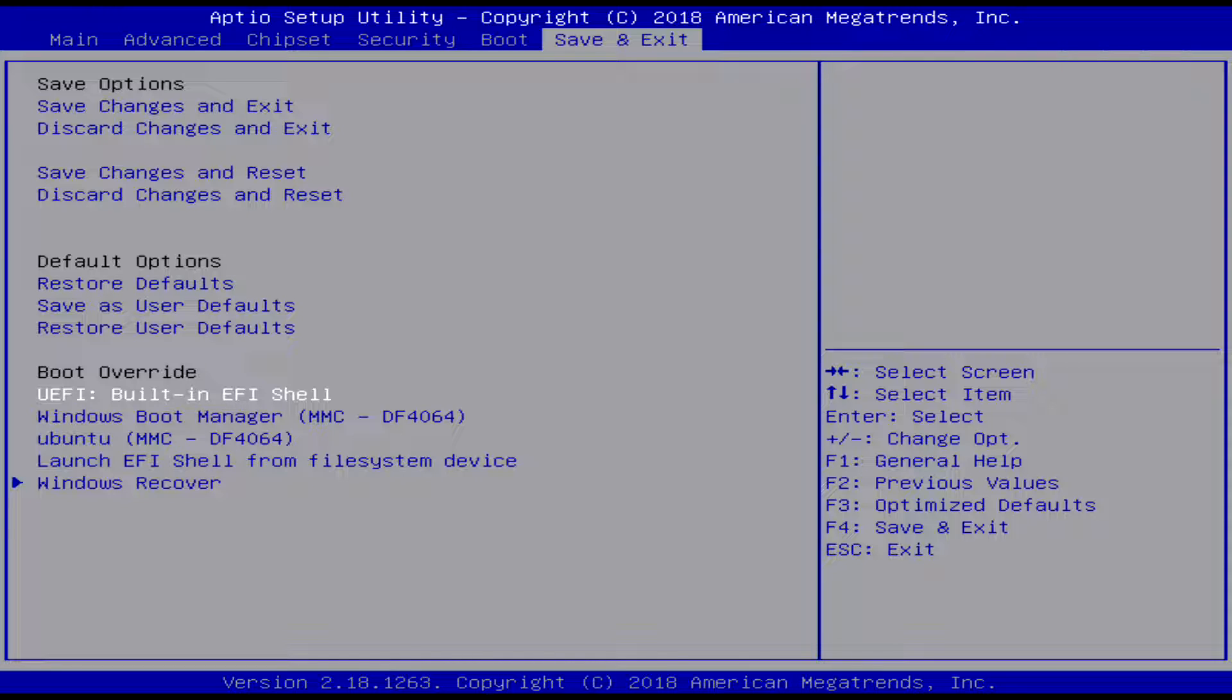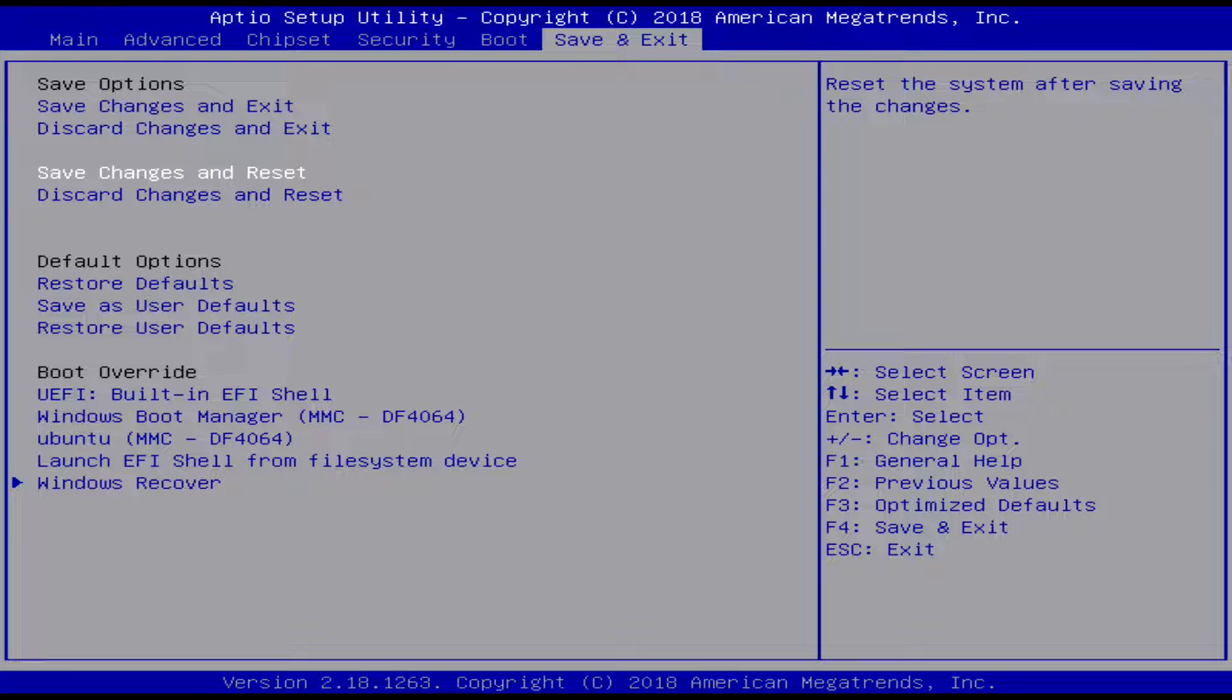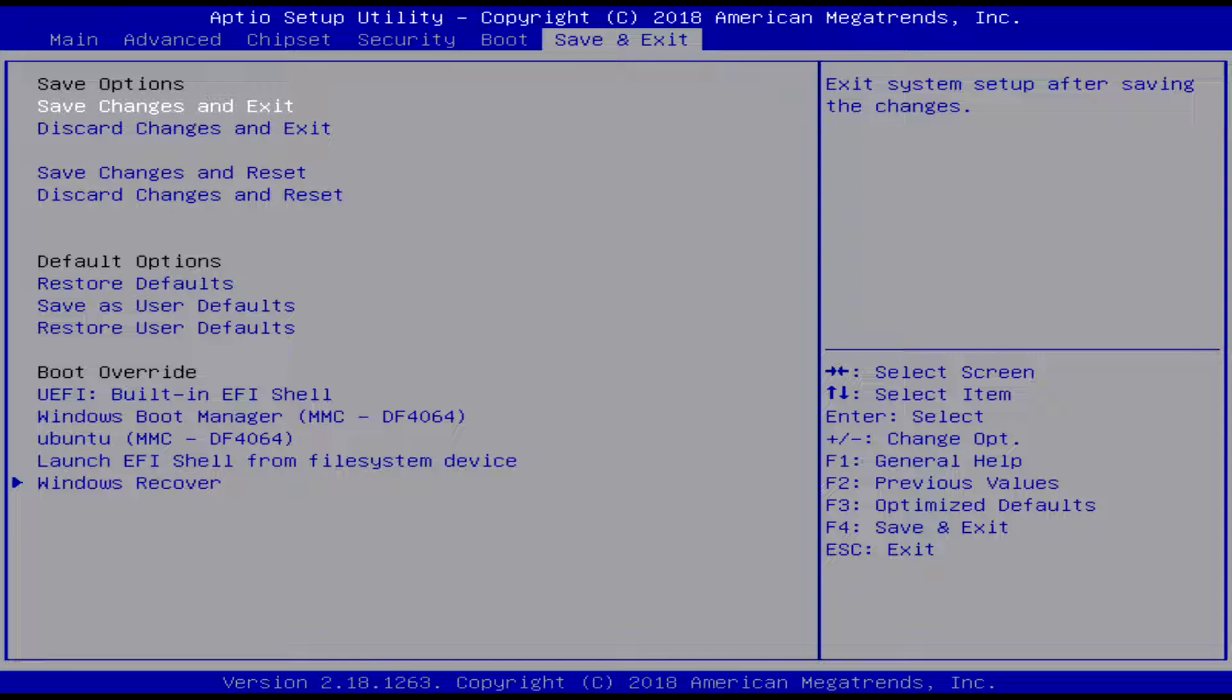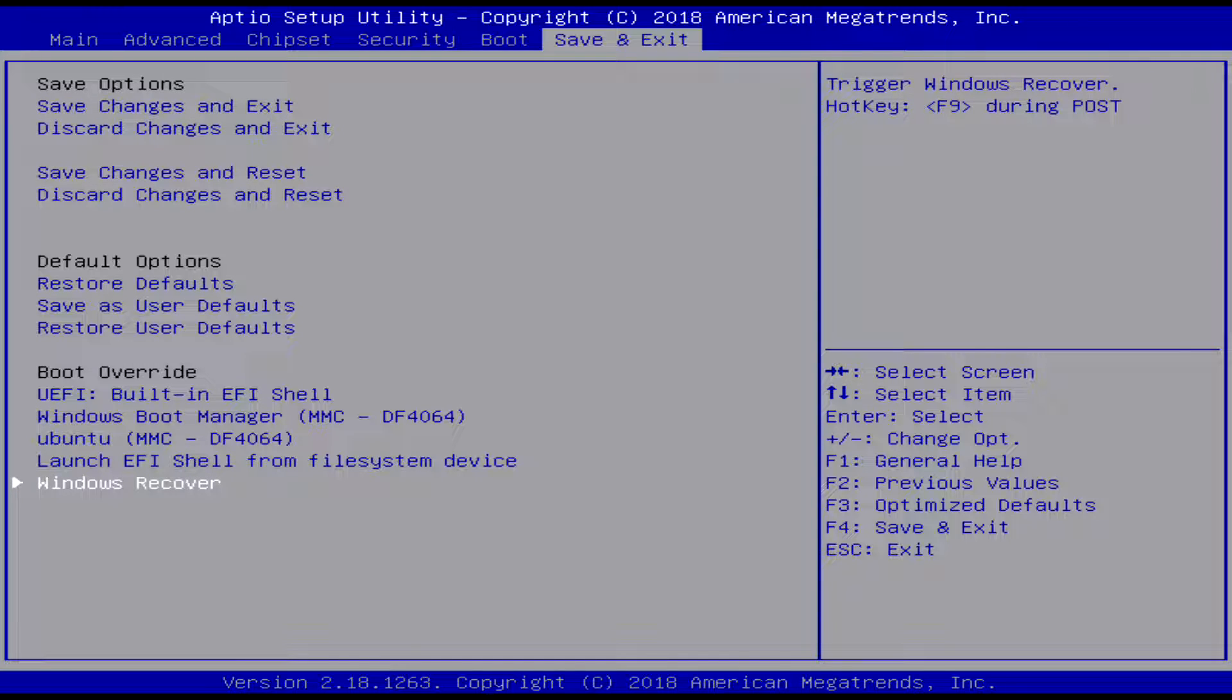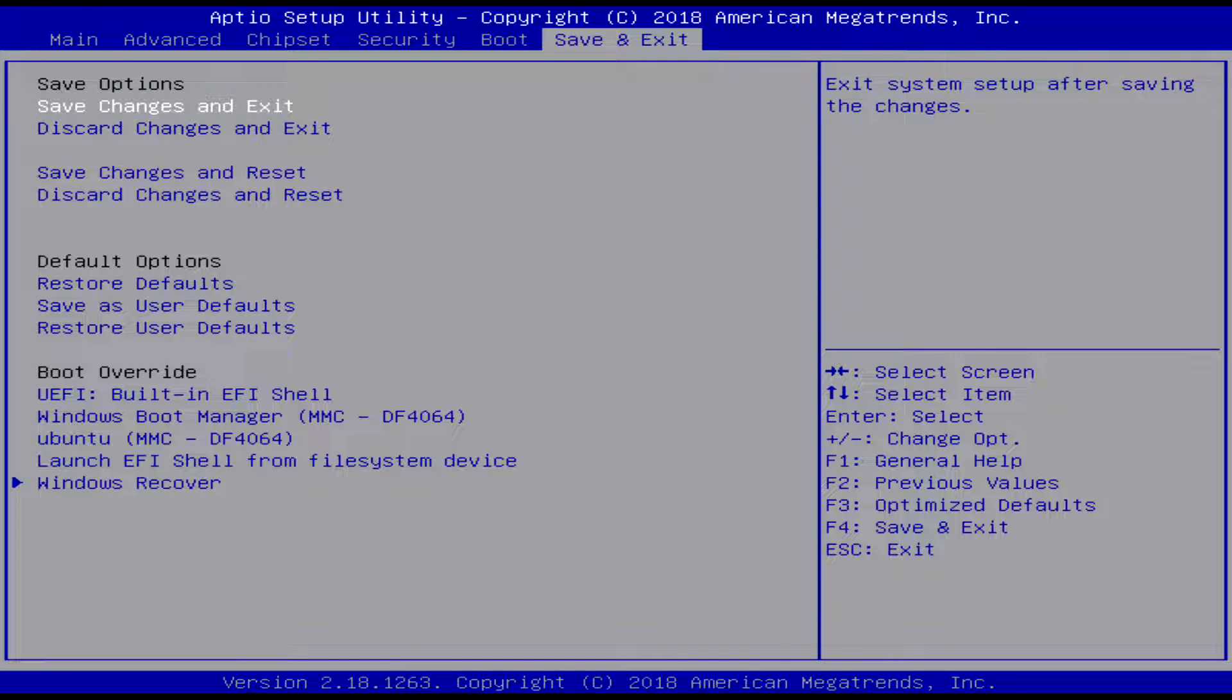And then just all the you know you can reset the BIOS and the default options, and there's save and exit and save discard. So that's all there is for the BIOS as of January 2019.